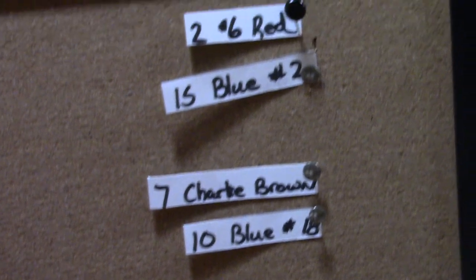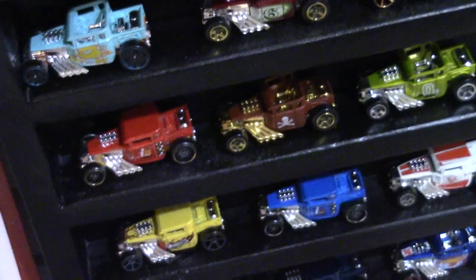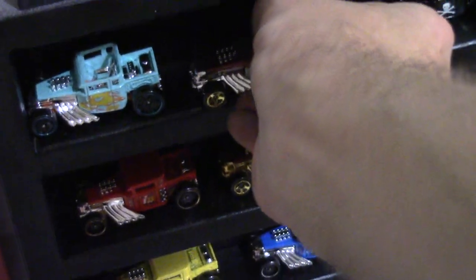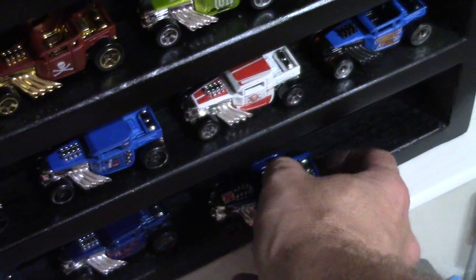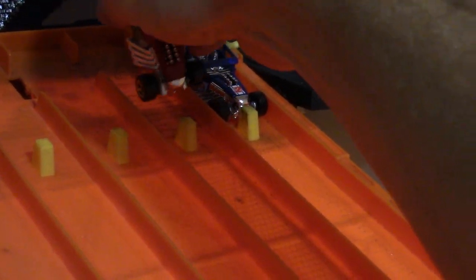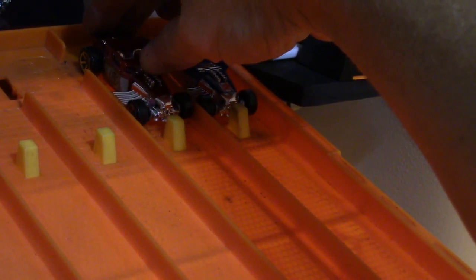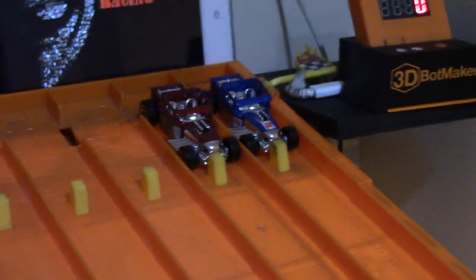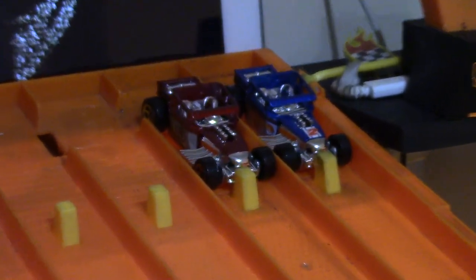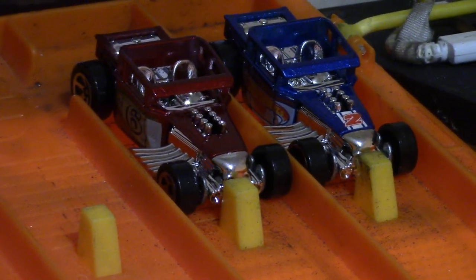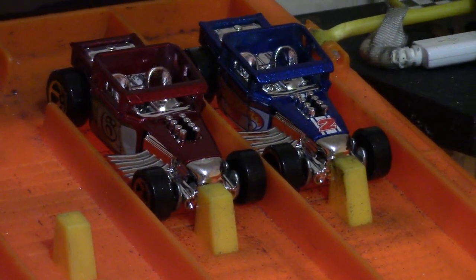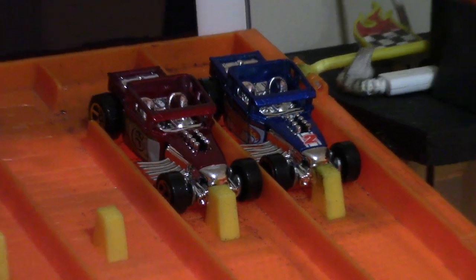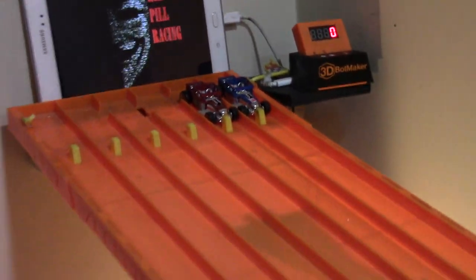Next up, the number two seed. The number six red against the blue number two. This is gonna be an unbelievable match for the first round. I feel like that number two just had a bad qualifying run. We are about to find out. Blue number two, the fifteen seed against the number two. There we go.